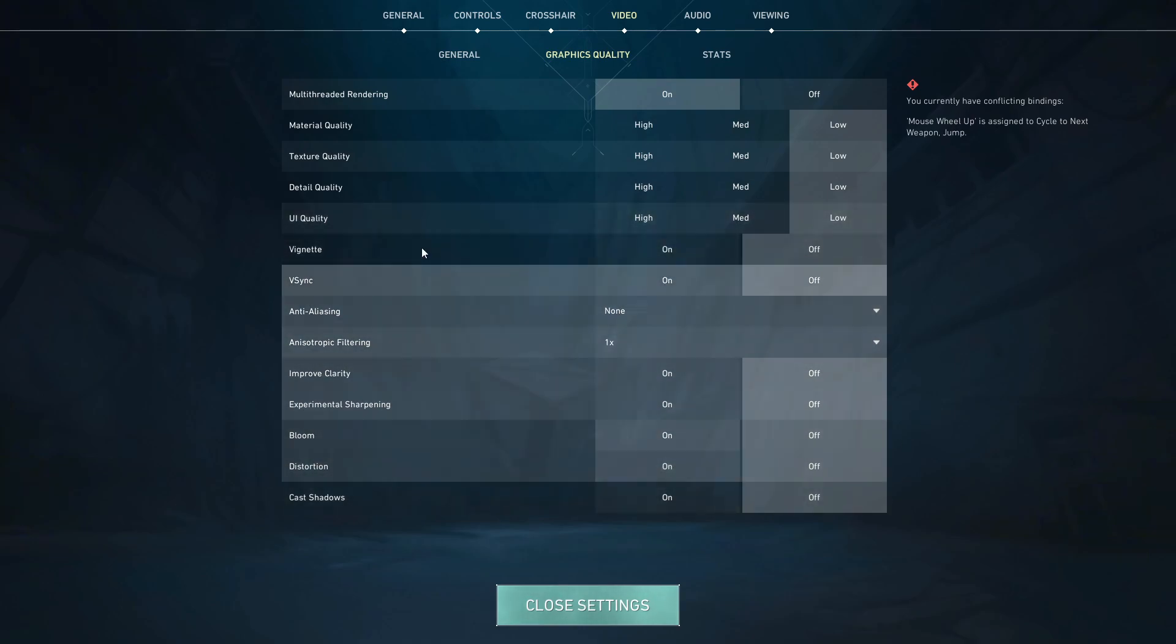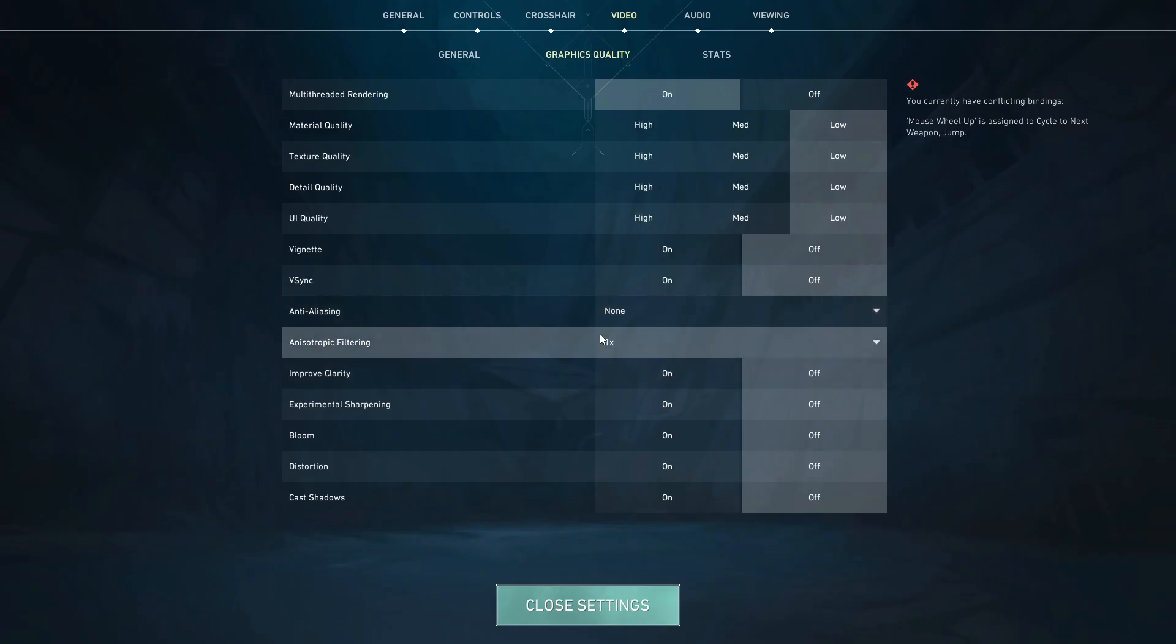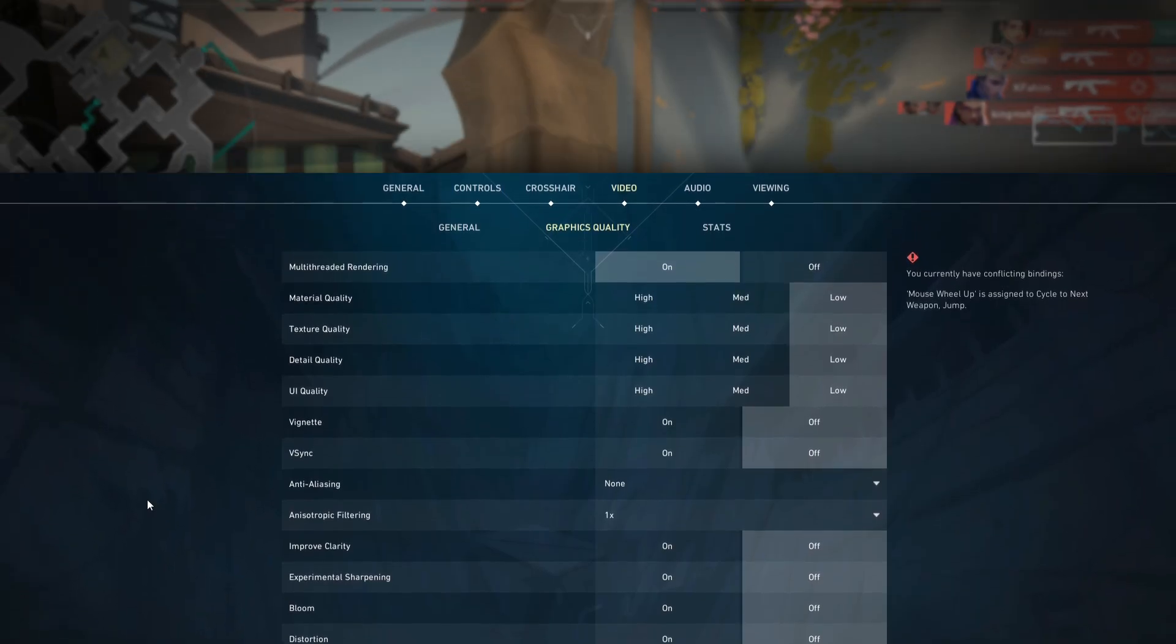Set anti-aliasing to none and anisotropic filtering to 1x. Turn off all FPS limits and enable the FPS counter to monitor games. These settings can take your FPS from 50 to 60 to 100 plus easily. Show a before or after comparison in your video for maximum impact. Keeping each setting explanation short.